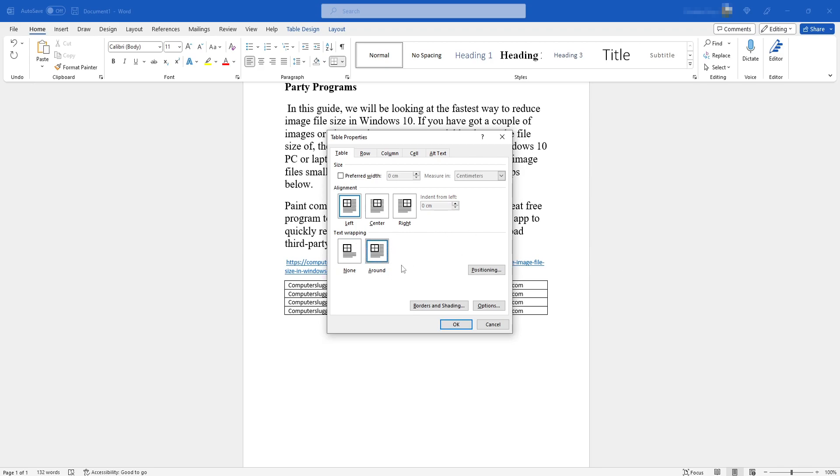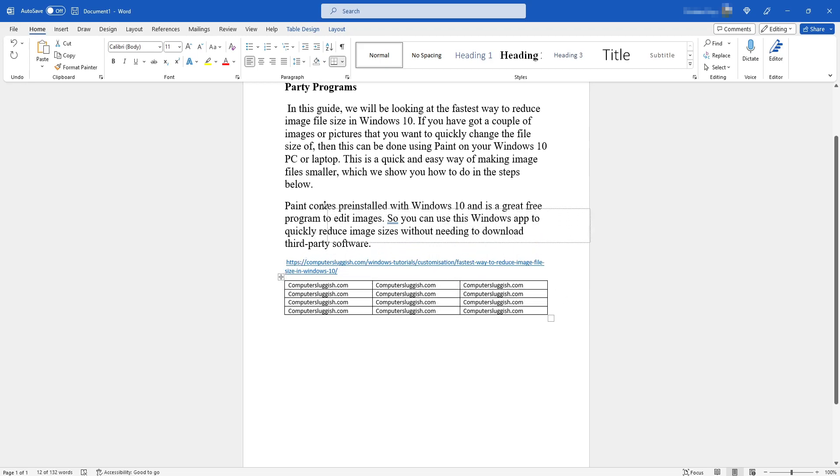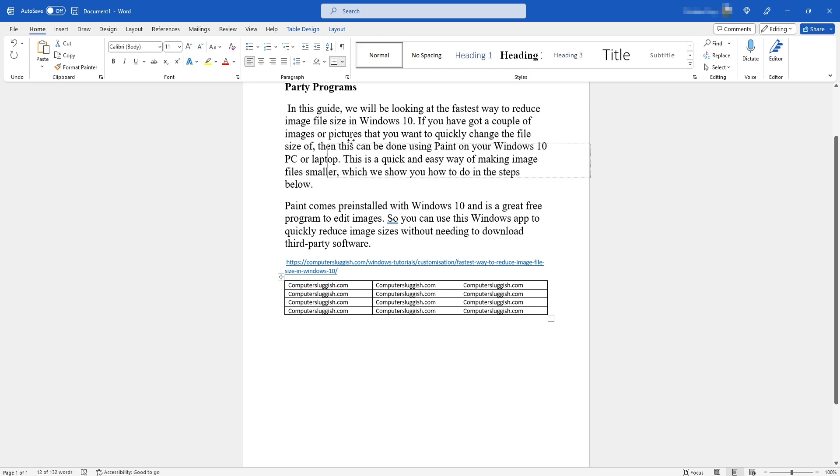Once you've done that, click OK. You can now select this icon in the top left-hand corner of your table to move the table, and you can freely move it anywhere within your Word document.